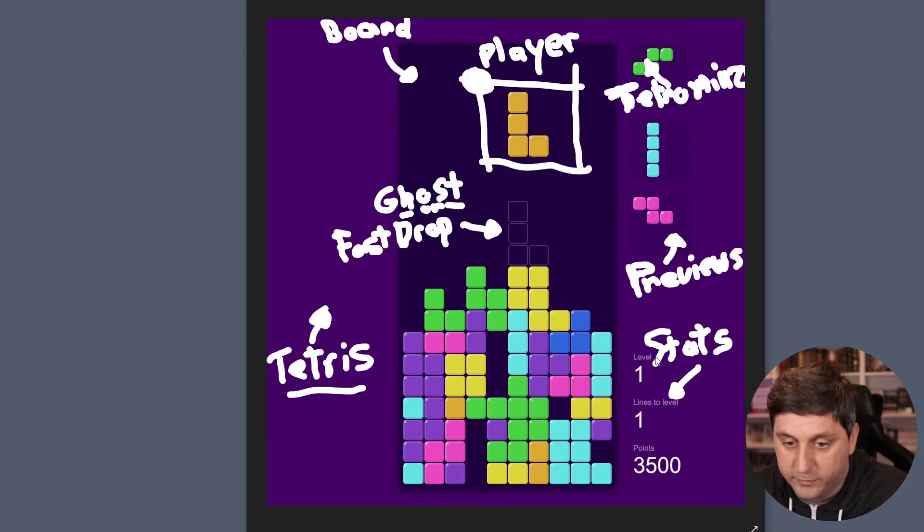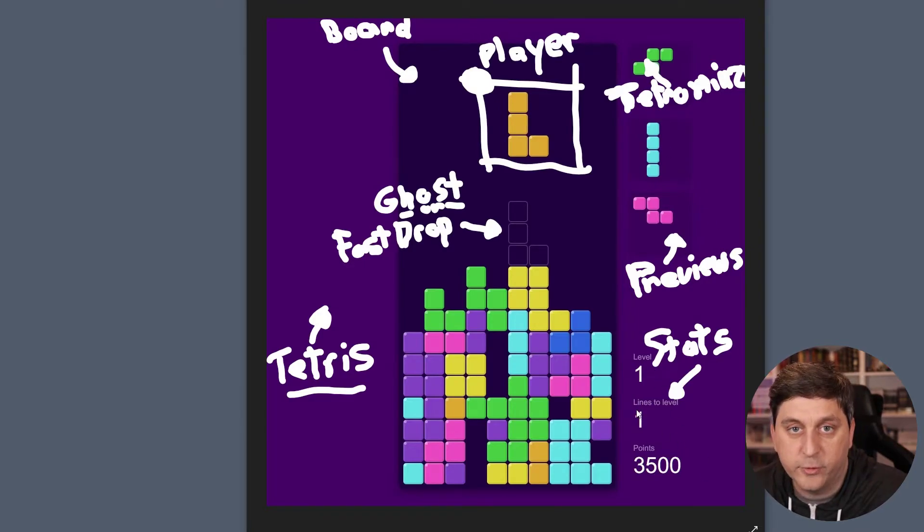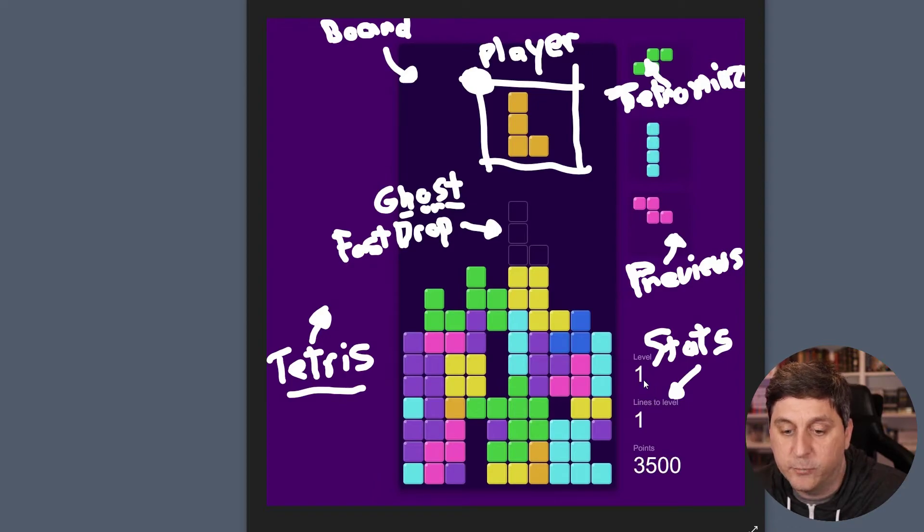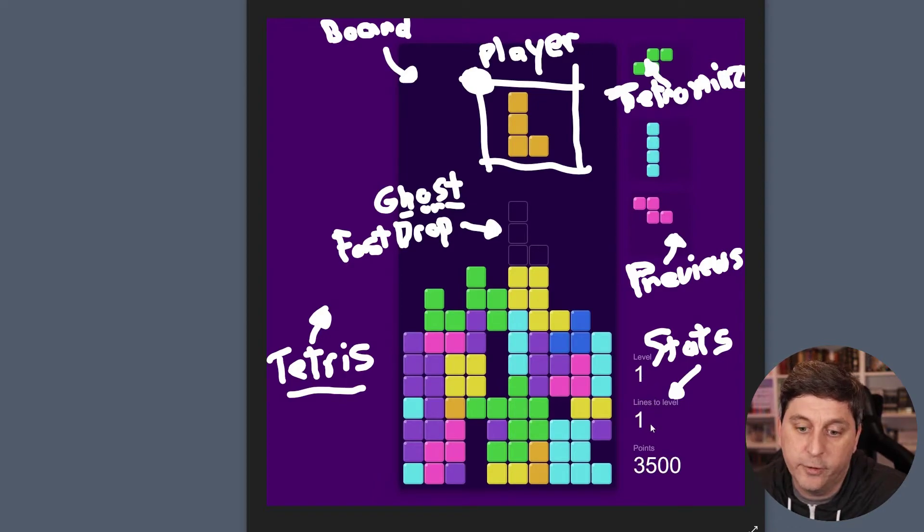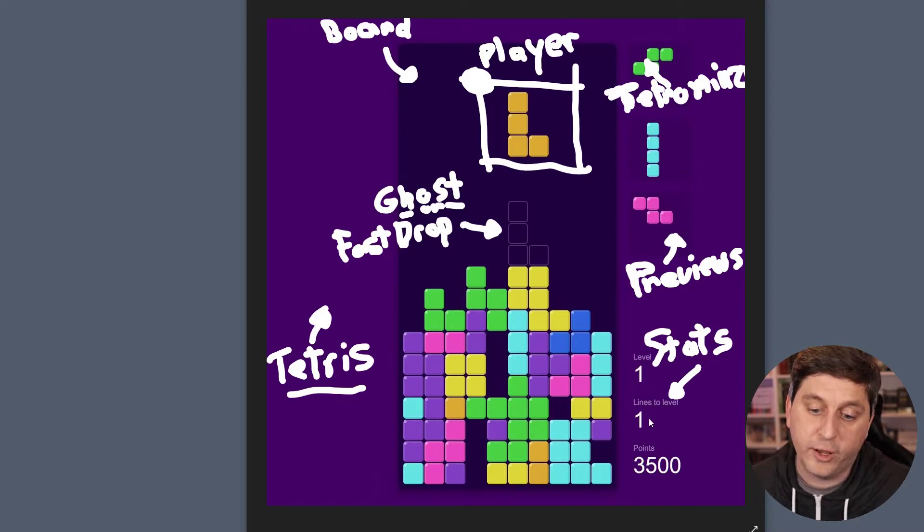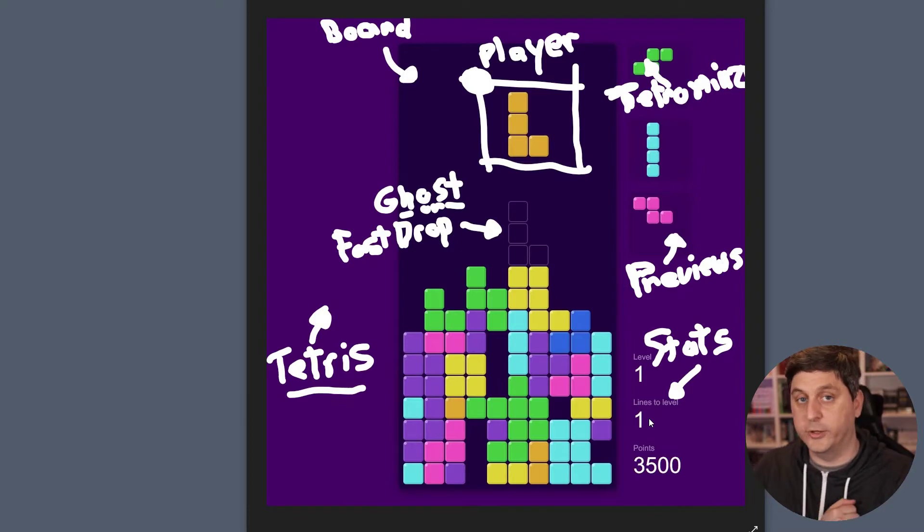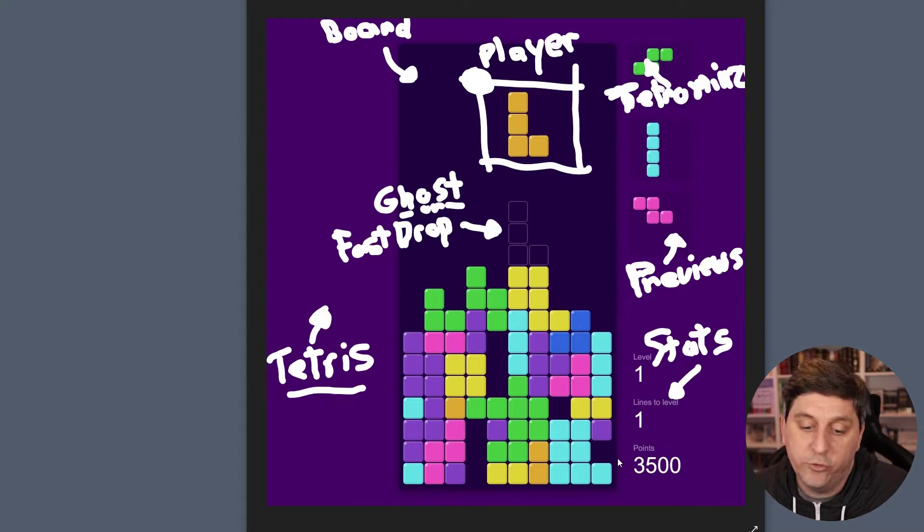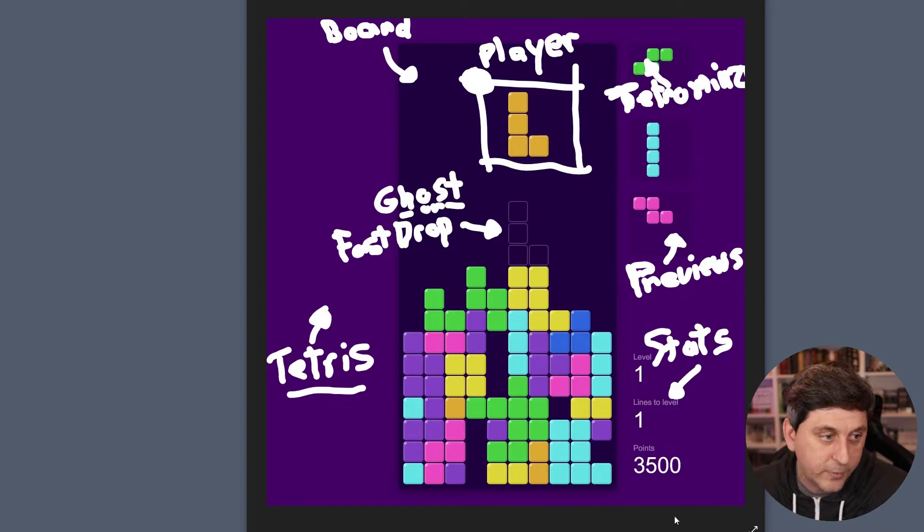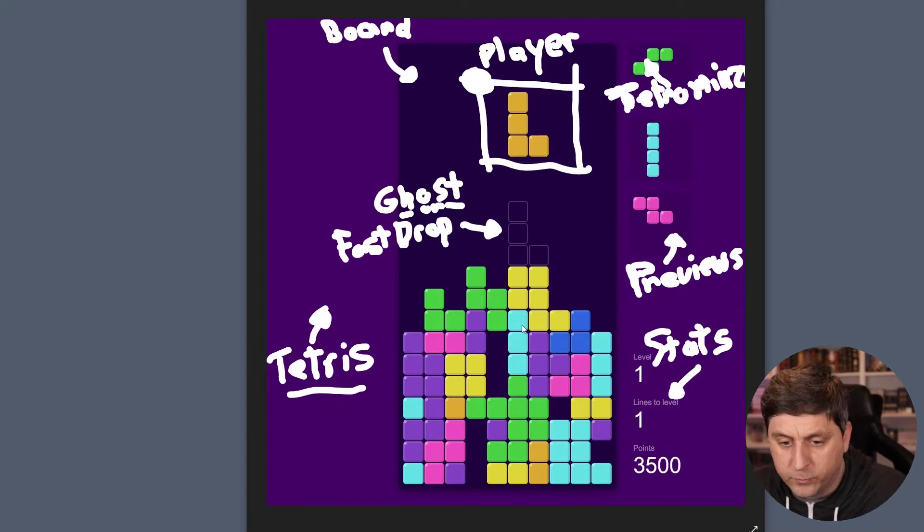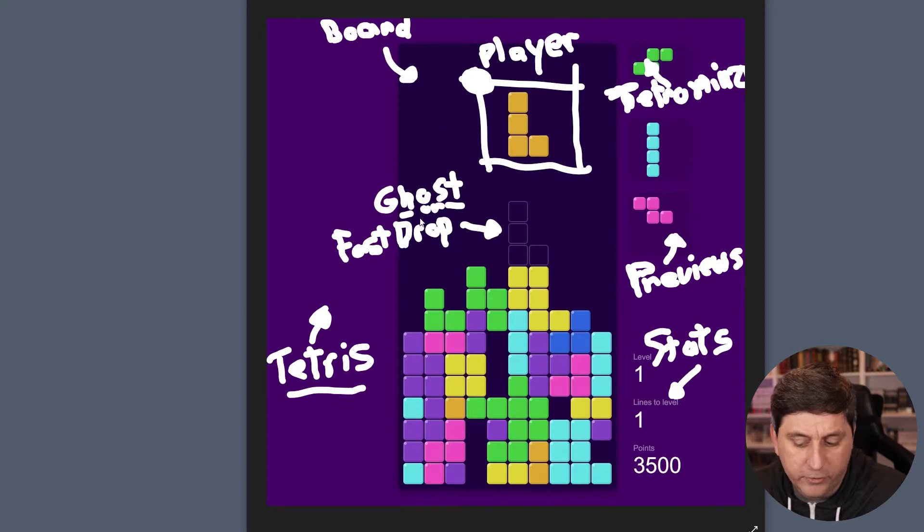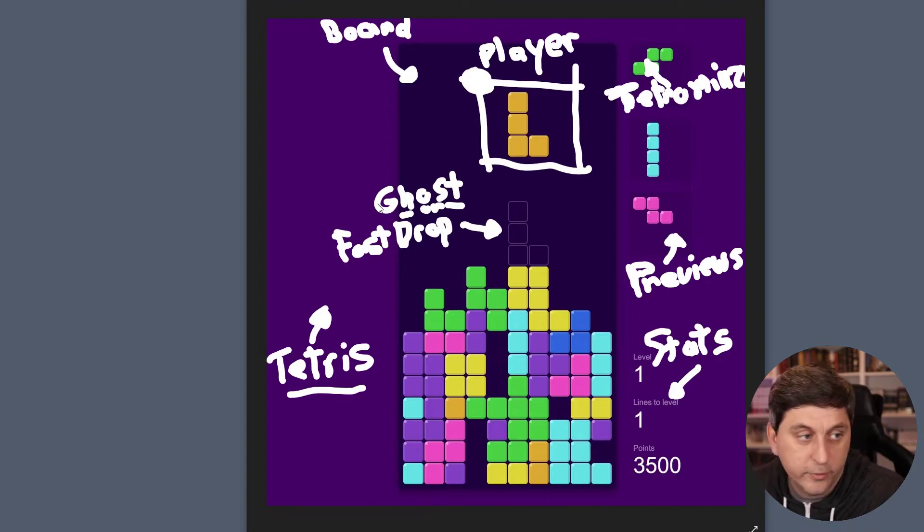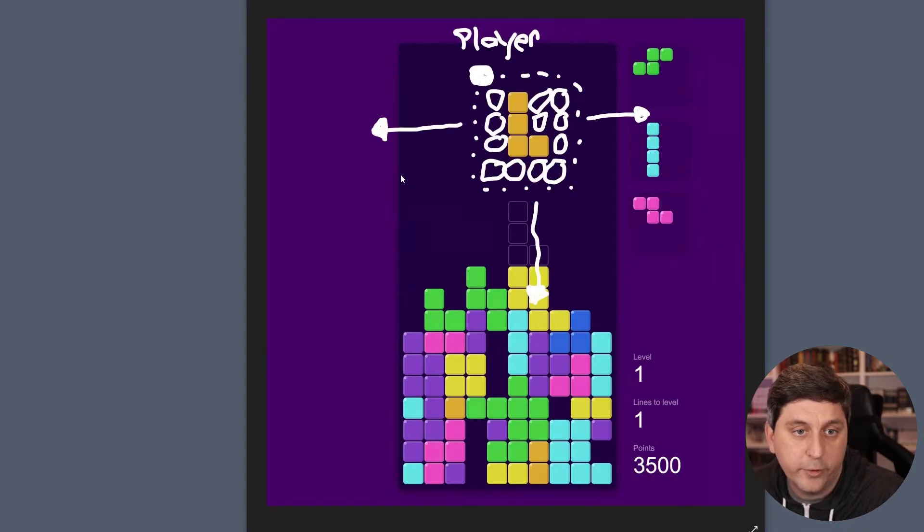And then down here, we'll have the stats for the game. So that's going to include what level you're on, how many lines you have left to clear before you go to the next level, and then how many points you have. And that's pretty much all the pieces of the board.